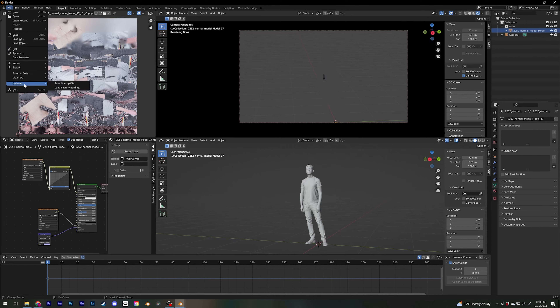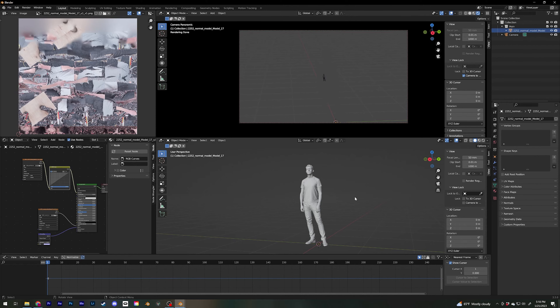Final step: if you think you're done and everything is set up, you go to File > Defaults > Save Startup File. Then every time you start Blender, it's going to start from that.